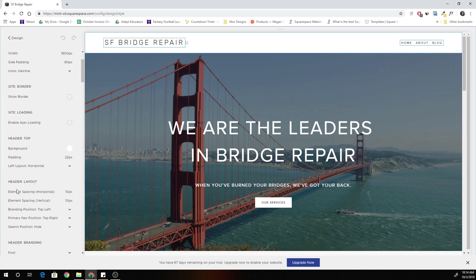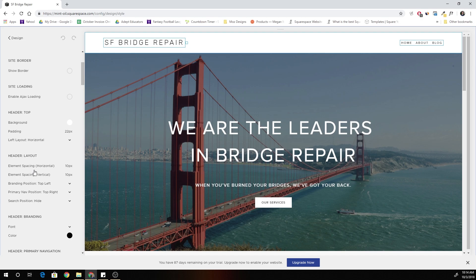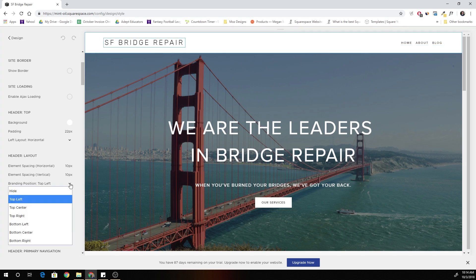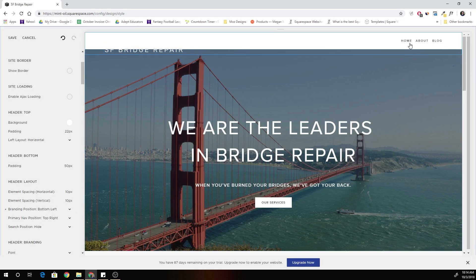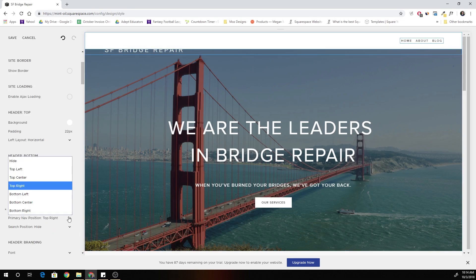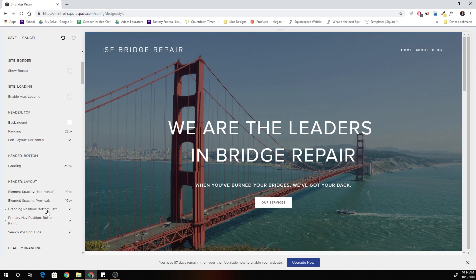If we scroll down here to the header layout, you can see my branding position is top left, so I'm going to move that to bottom left and it jumps down below. Then I'm going to also change the primary nav position to bottom right.